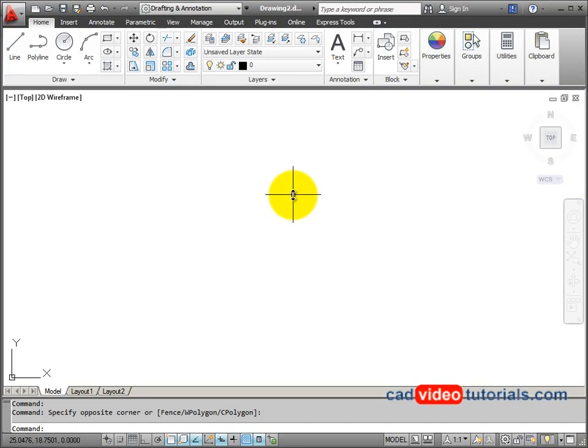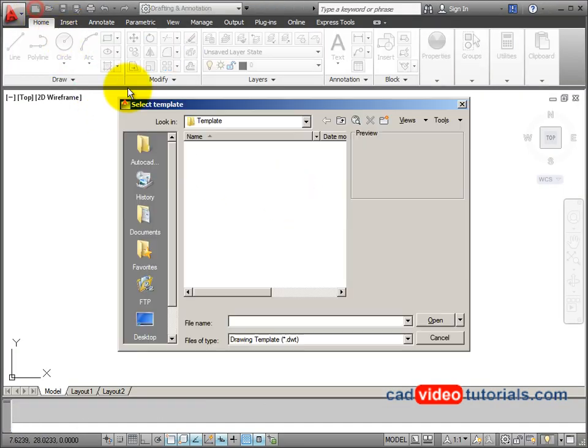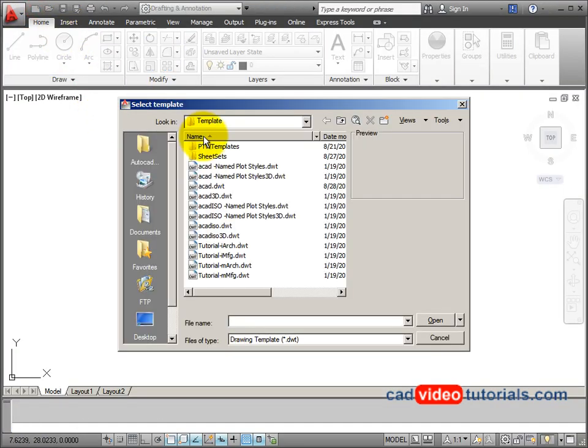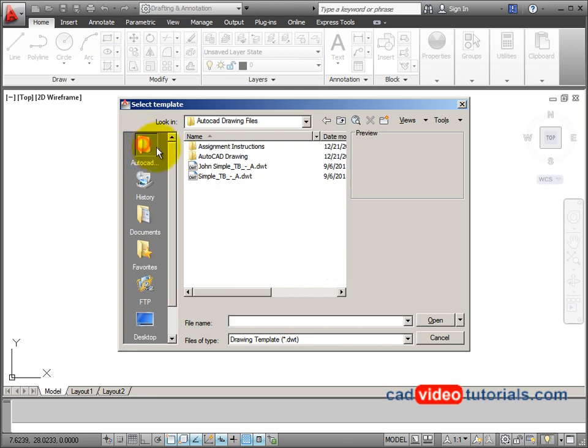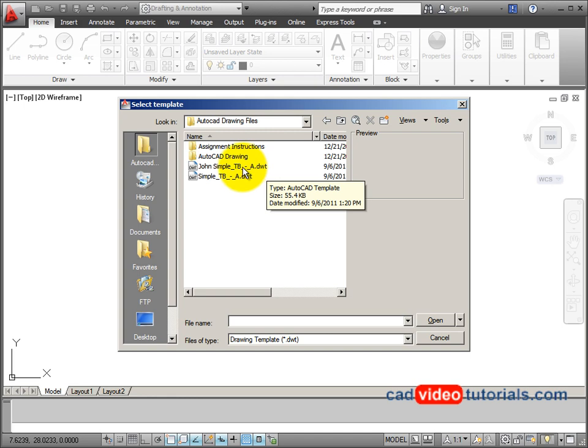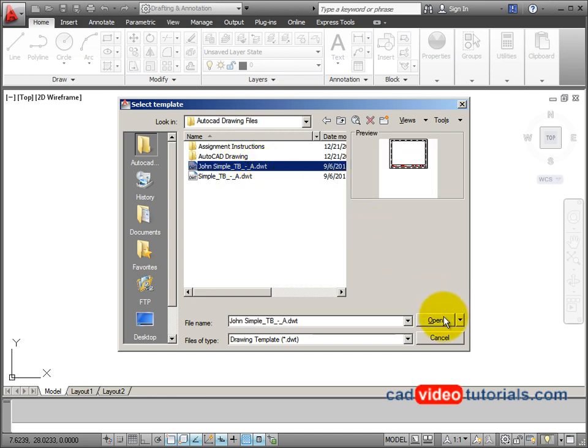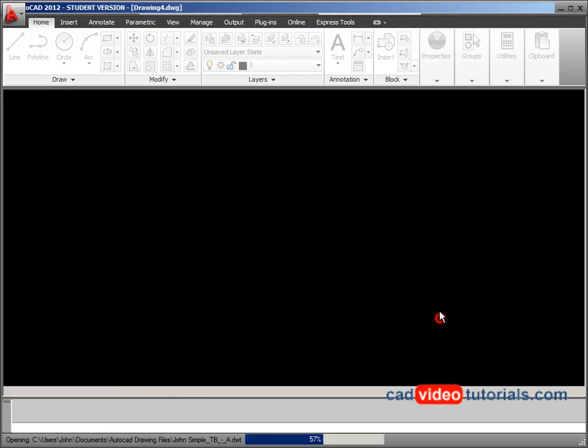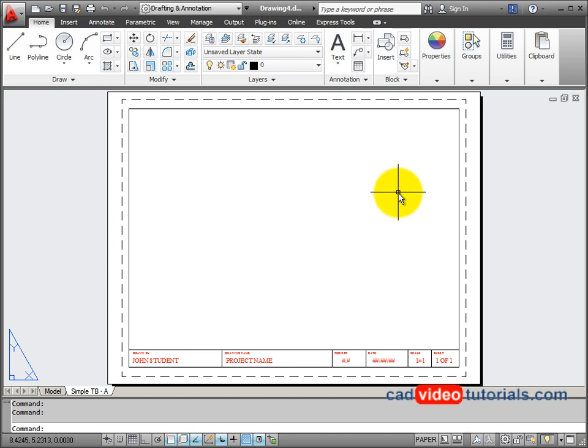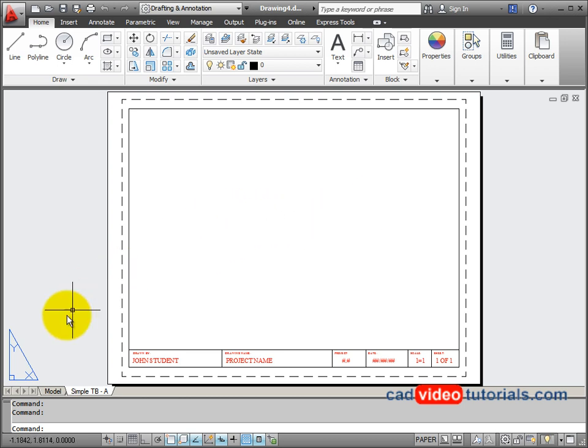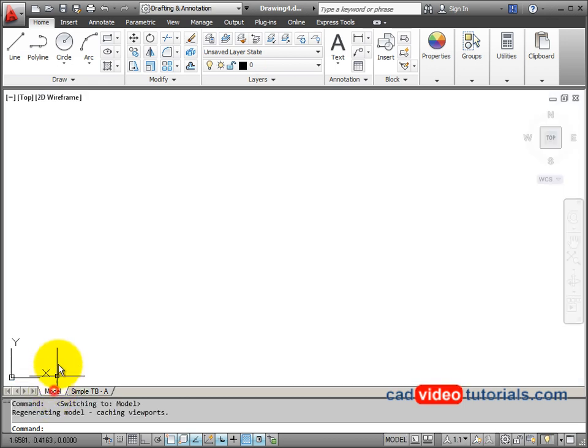I'm going to start a new drawing and I'm going to use my own template. So I'll go to my AutoCAD drawing files and I'm going to use my simple title block template. You can use this same template. You should be able to download it somewhere below. And I'm going to start in model space.